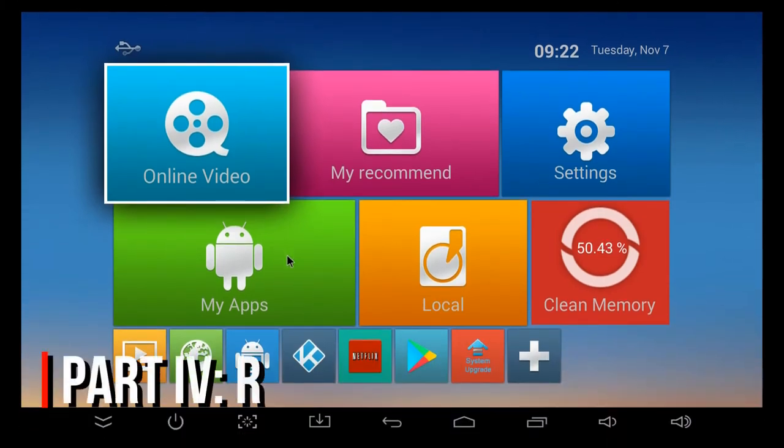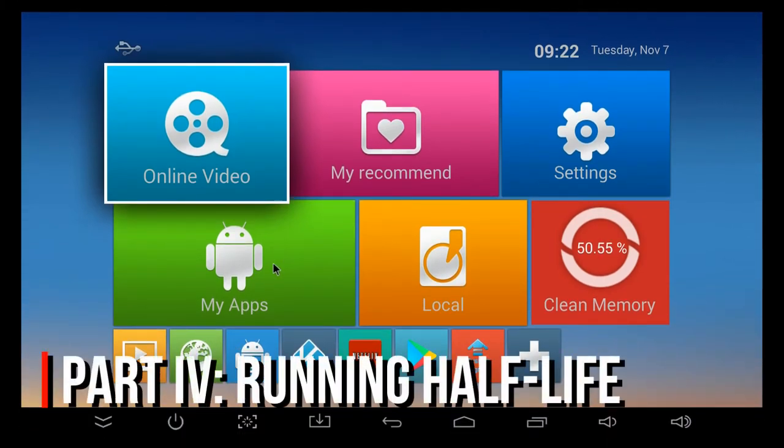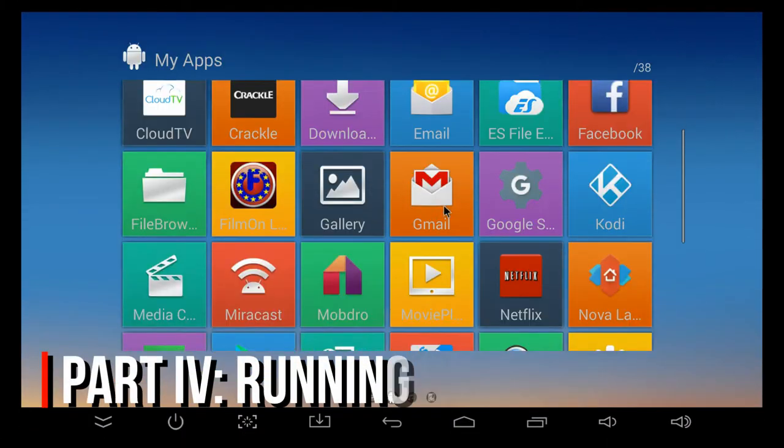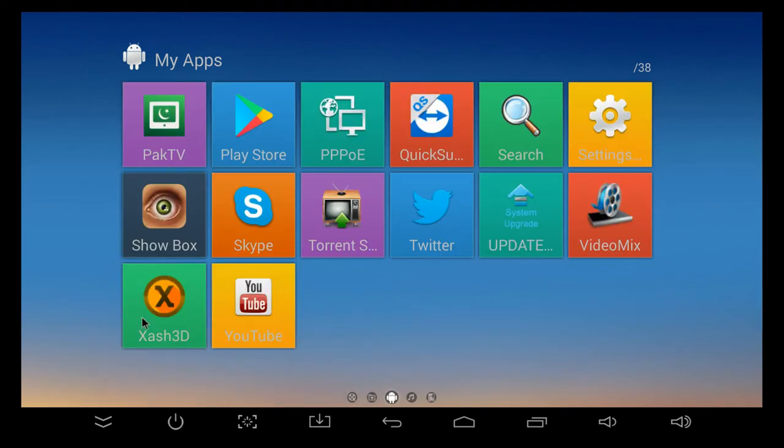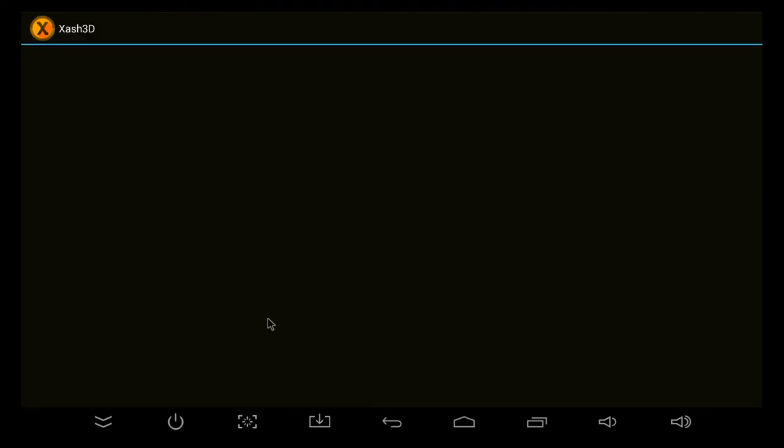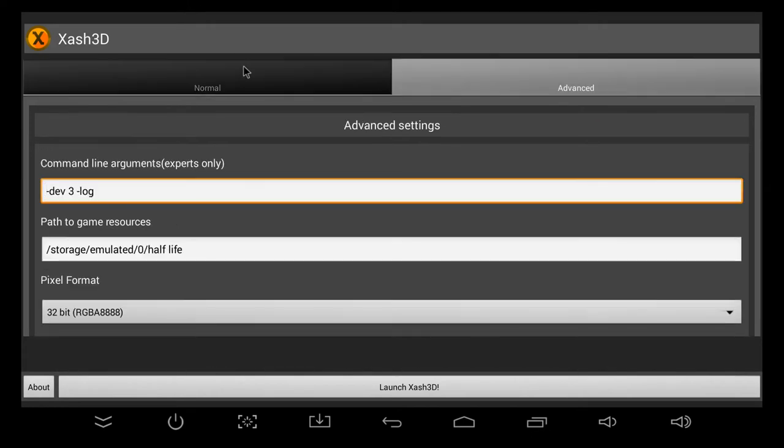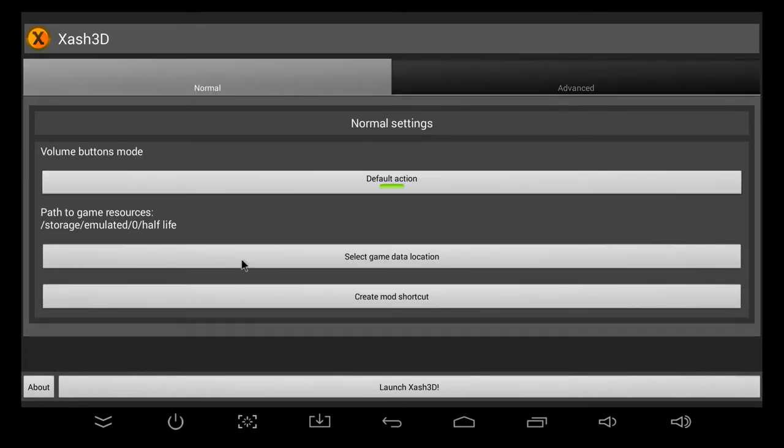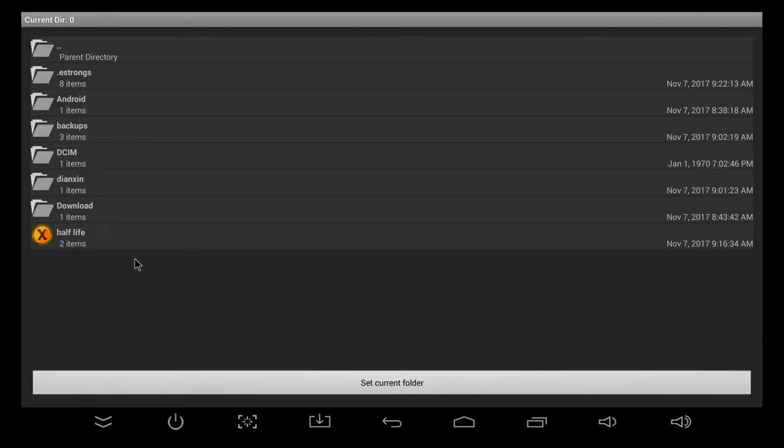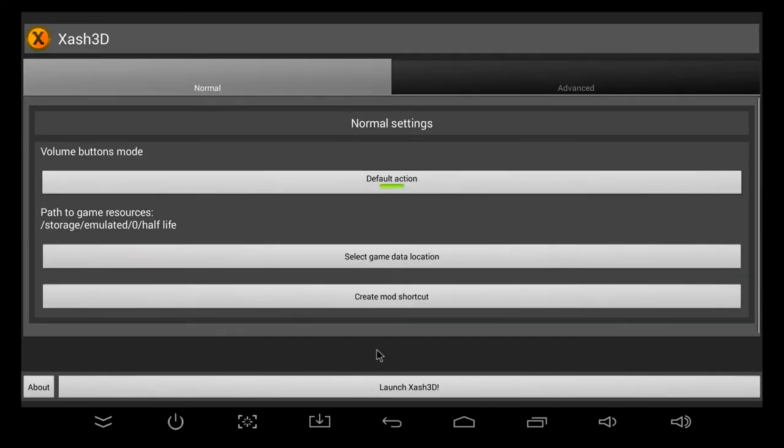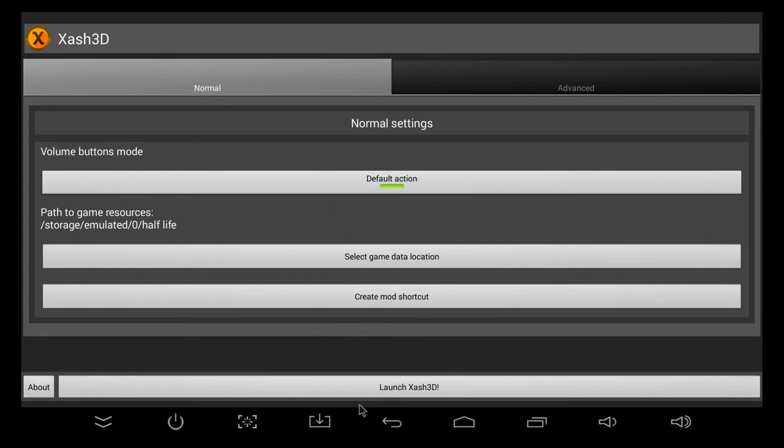Now that we've copied over the installation files and we've got Xash3D installed, we just need to go ahead and try and launch the game now. Go and find your Xash3D app and click and open it. It'll take a few seconds to load, but when it does eventually load, you should get a screen a bit like mine here. It looks a bit complex and scary, but don't worry, it's not too bad. We just need to click select game data location. What we need to do is find that folder we created earlier, and we just need to enter that directory. Don't click on anything else, and then just click set current folder. Now, all we need to do is click launch Xash3D, and hopefully Half-Life should load.